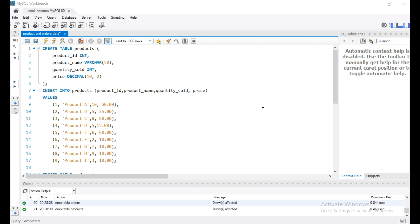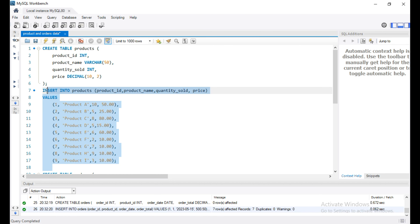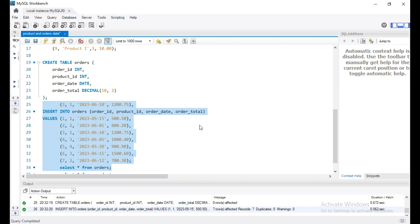Based on the requirement you need to choose when to use which type of join. In this video I will explain a real-time scenario on right join, so listen carefully. For example, let's assume Amazon, which contains a lot of product information in a database like product ID, product name, product price, product quantity, product profit, etc. Similarly, order information like order ID, order total, order date, etc. To explain right join, I have created two tables: one is the products table and the other is the orders table.